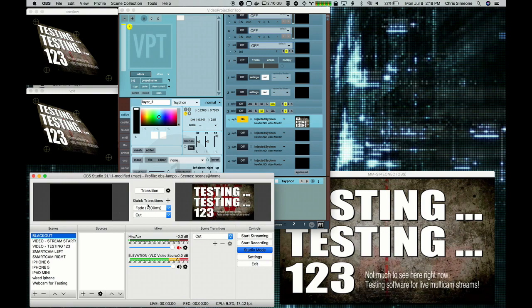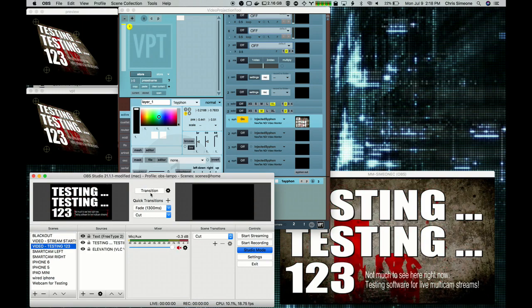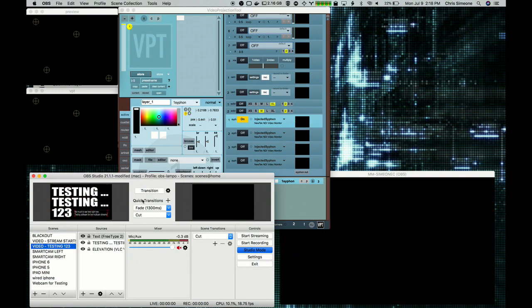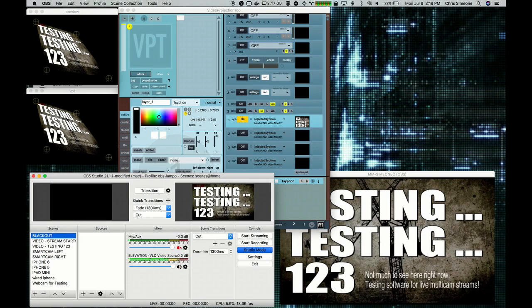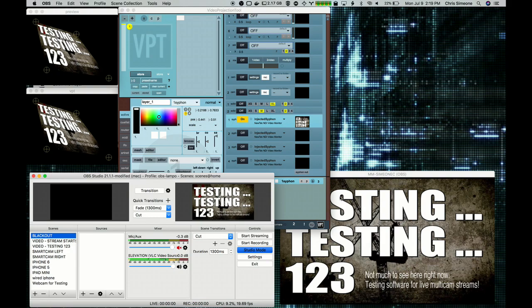So that's it. If you have a need to do some video projection mapping that includes OBS content, this shows you one way you can do that. Hope you enjoyed this tutorial.